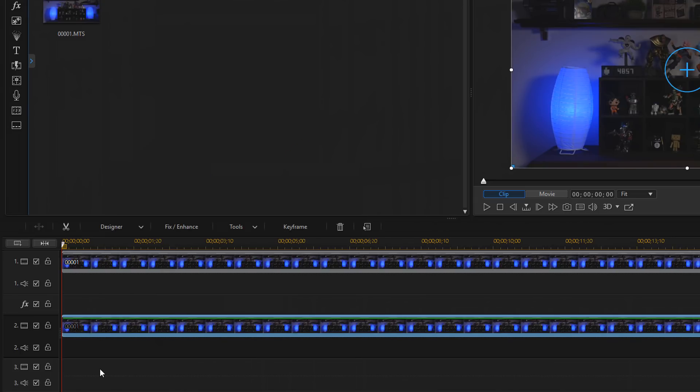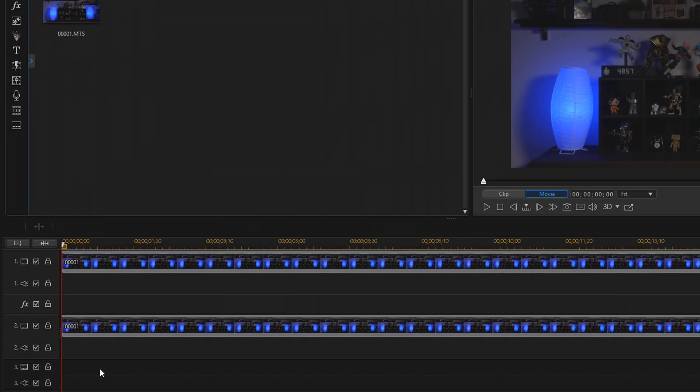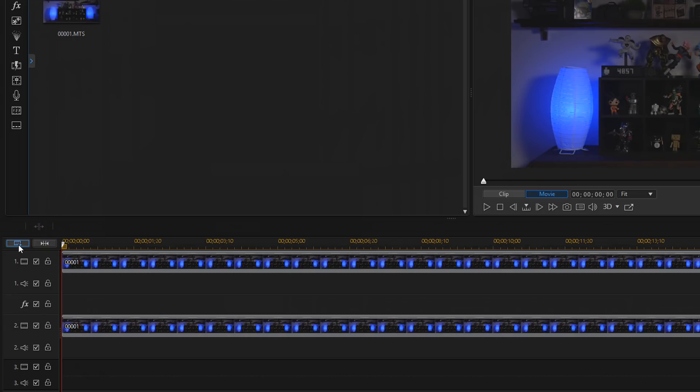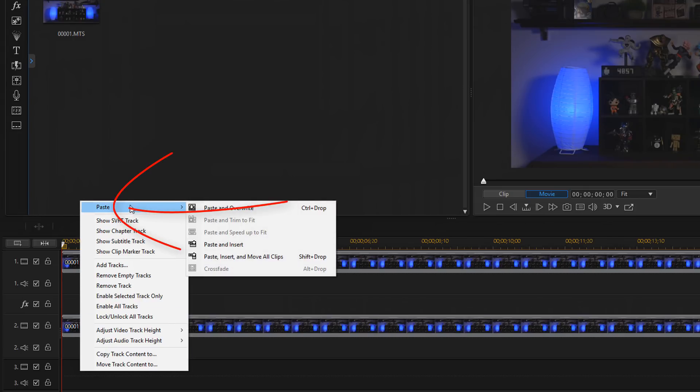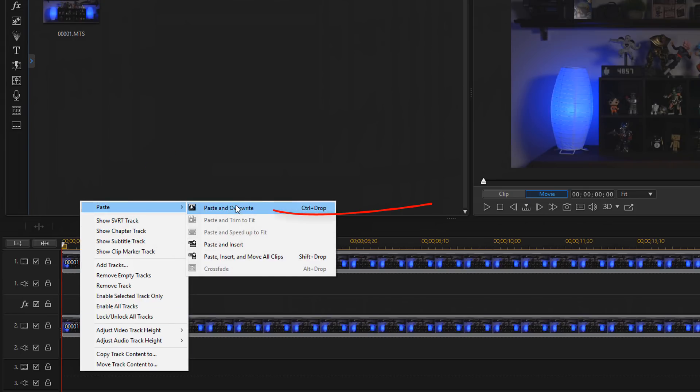Then you want to go to track 3, left click on that. Now if track 3 is not enabled, you could just click on the add additional video and audio tracks to the timeline button and using that you can add another timeline track. So I'm going to left click that, then right click, go to paste, and then paste and overwrite.